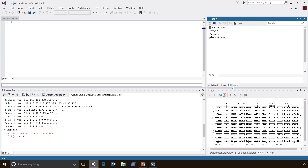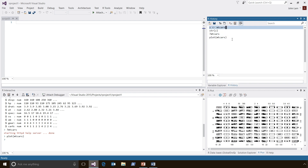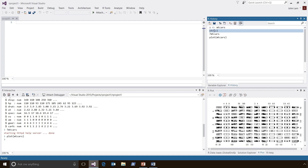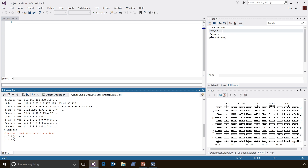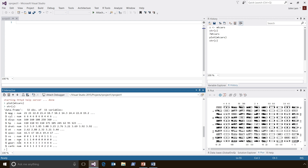We also have an R History window, so that all of the commands I've been issuing inside of my session are stored in the R history. If I want to replay any of these commands — let's say I wanted to replay str(z) — I can double-click on it. We send the contents to the R interactive window and set focus there, so all I have to do is press Enter to execute the command again.